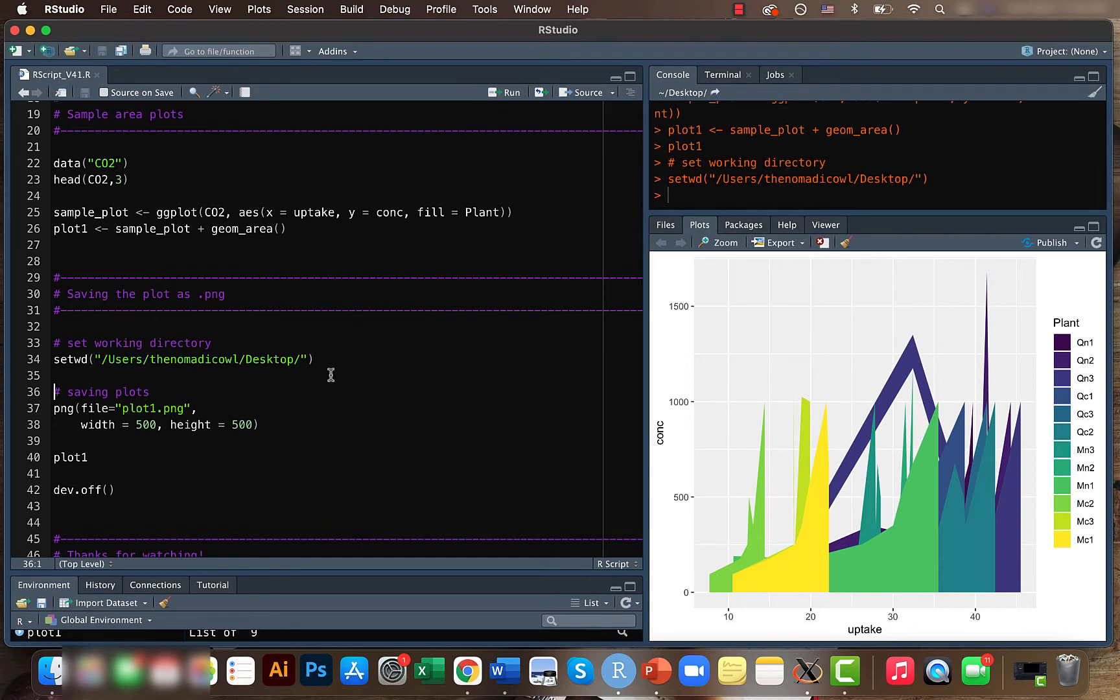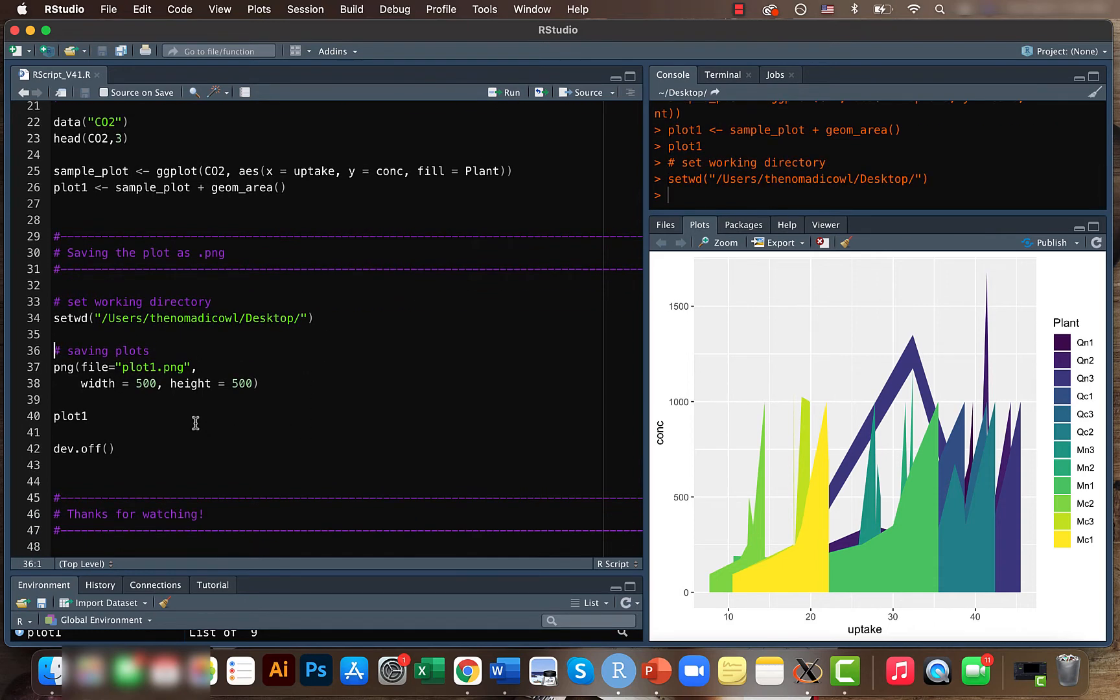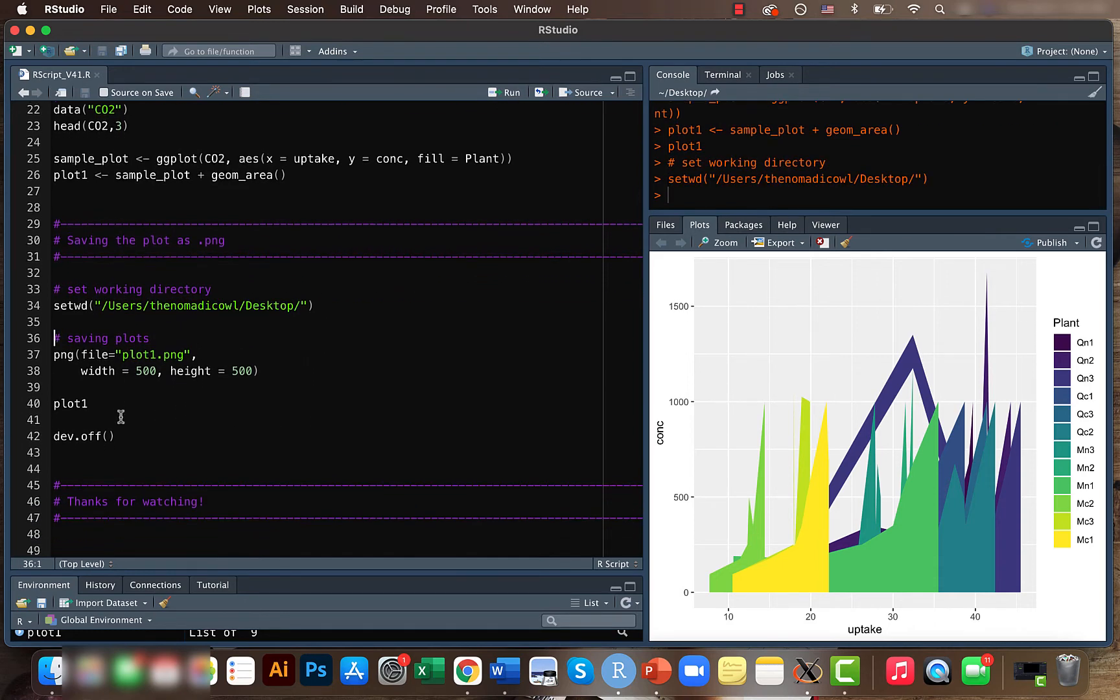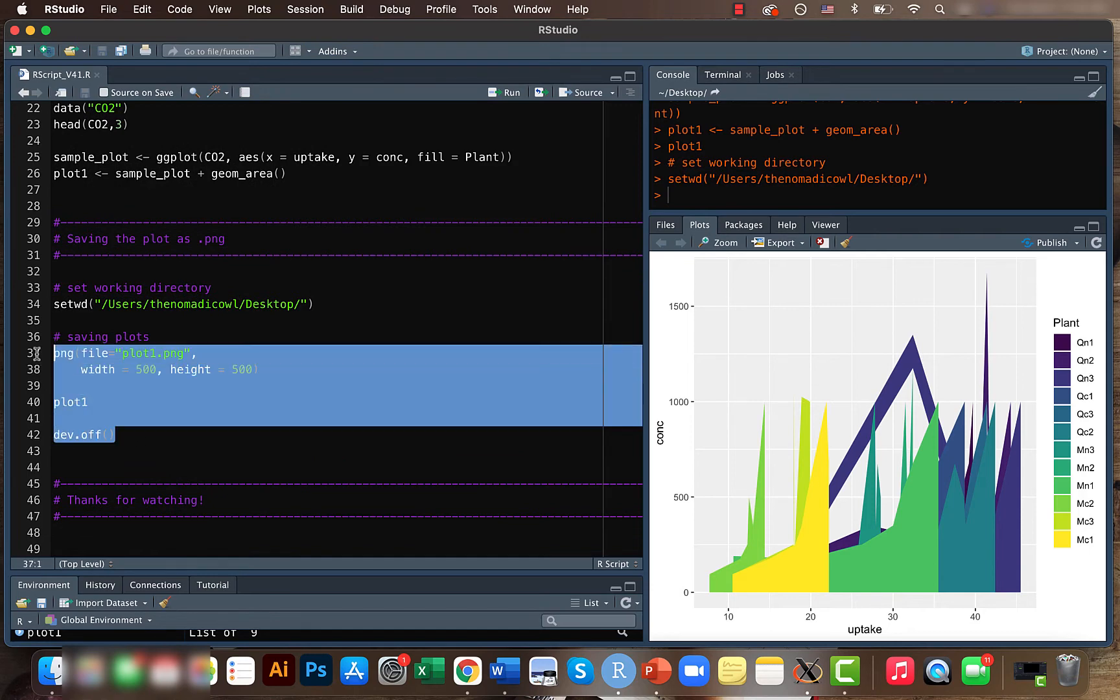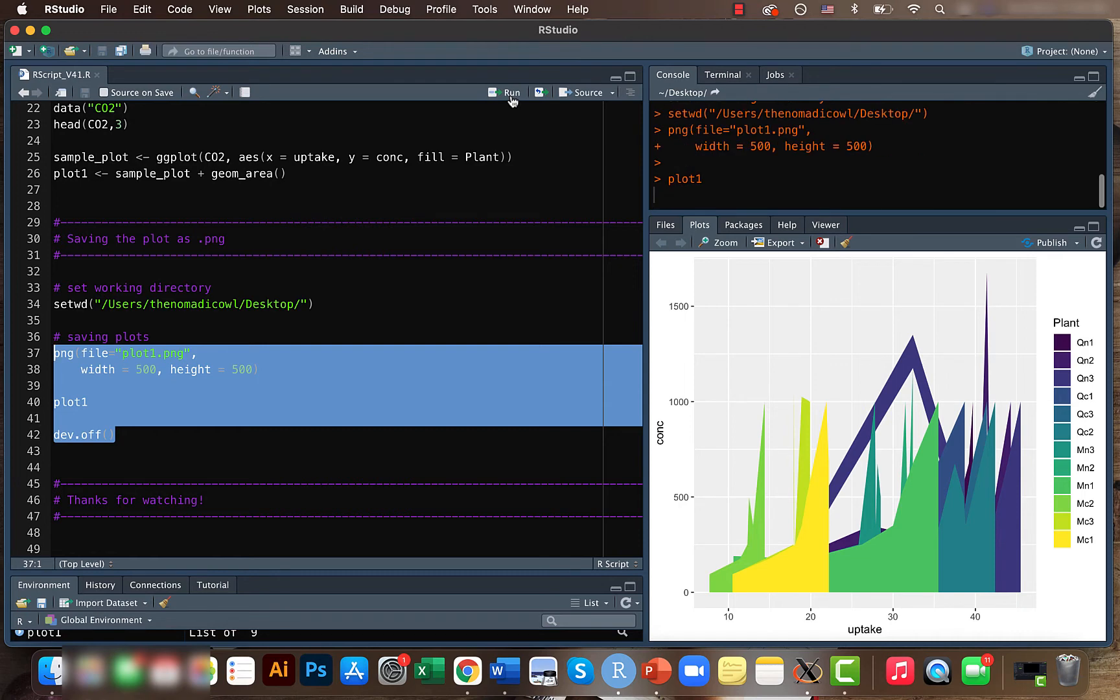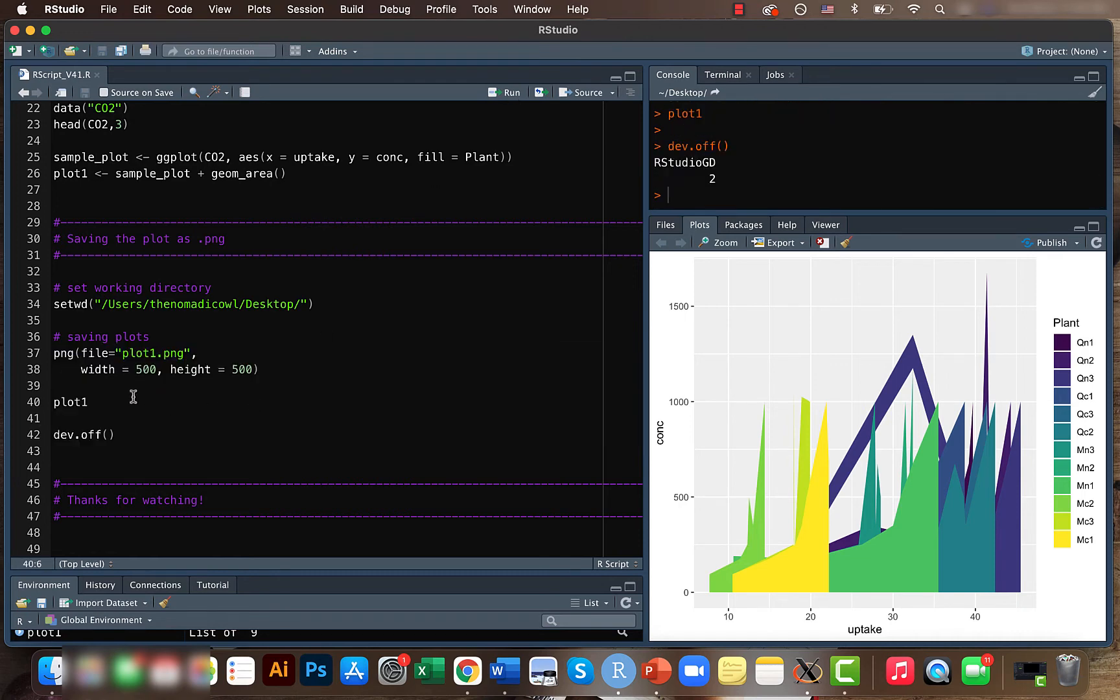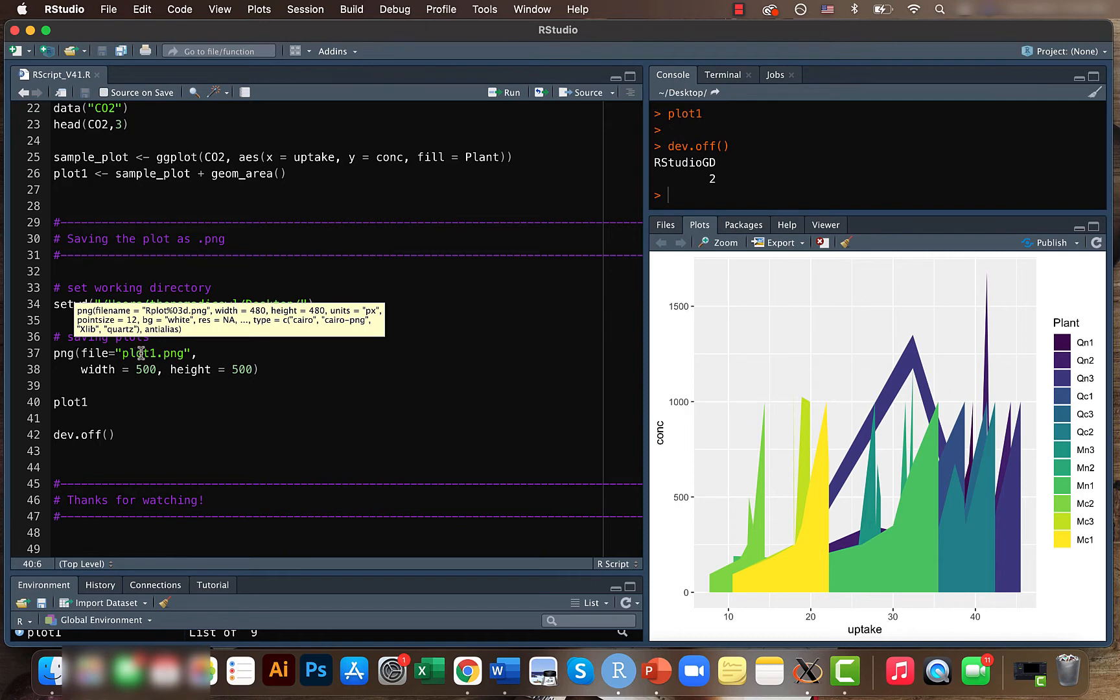And the codes for saving the file is really simple, just these lines of code. So here what I'm telling is that I want to save the file in the png format, then I'm giving the file name and I'm also giving the width and the height of the file.